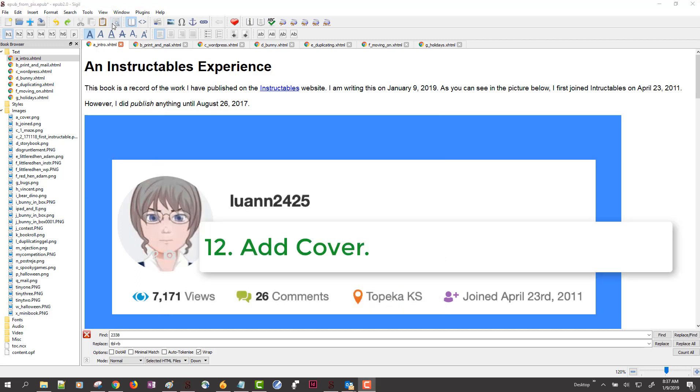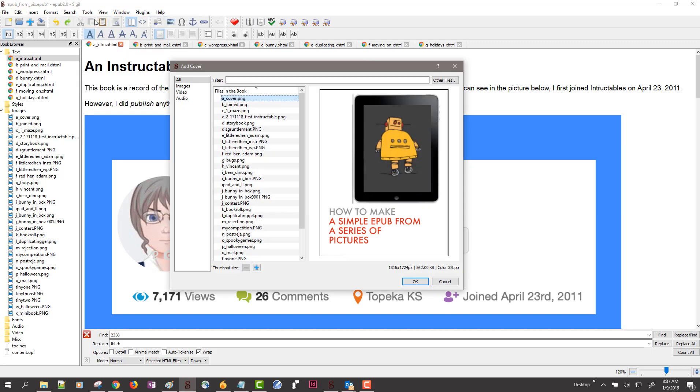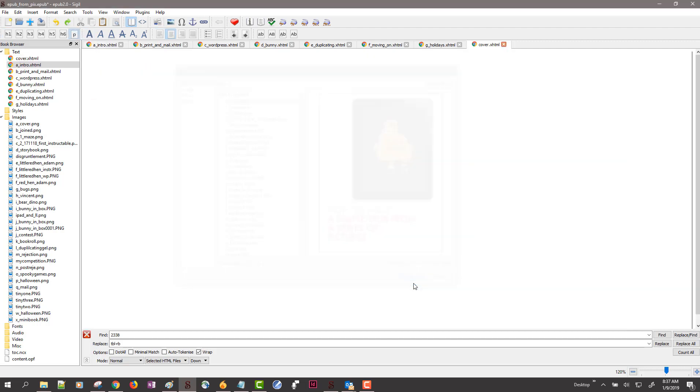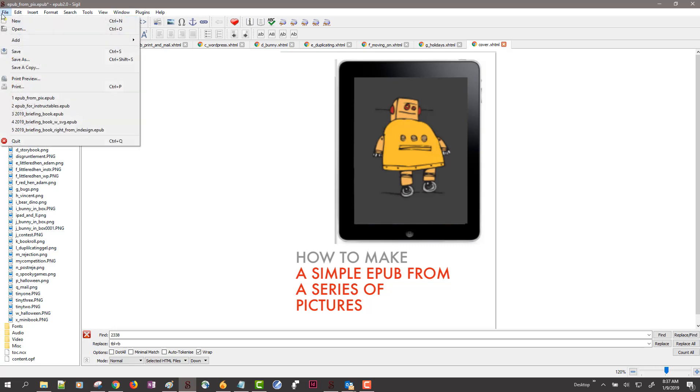Furthermore, I want a cover. Tools, add cover. And this is where I picked that cover that I created earlier. Now it's going to add a file at the top here and it's also going to add information that tells the EPUB readers where to find this cover. So this is the method for doing that. Finally, I save.